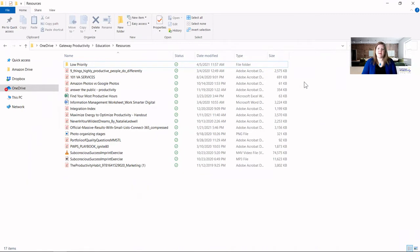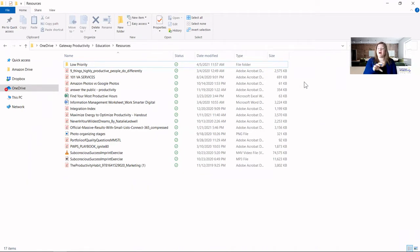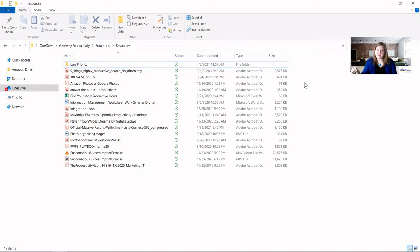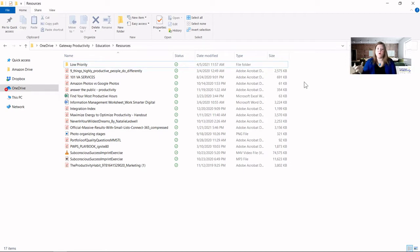I'll also briefly go over the difference between cutting and copying and then some shortcuts on how to do that as well. Let's get started. The first thing you want to do is get to the place where you need to remove or copy the files. So once you're in there then you want to have a good idea of what you're wanting to accomplish. Are you needing to move these files? Are you needing to copy these files or some combination of those?